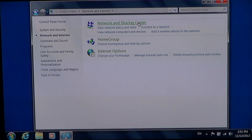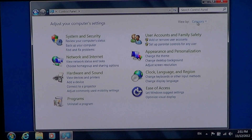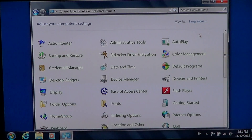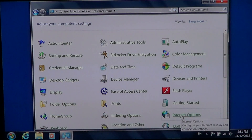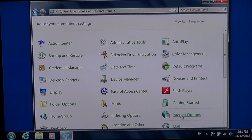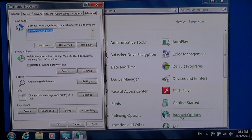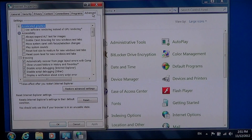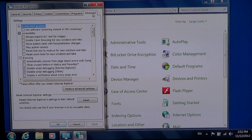If your Control Panel is in the icon view, you've got the Internet Options icon directly on the page, so you just click there, click Advanced, and start with Restore Advanced Settings. If that doesn't work, then you'll click Reset.